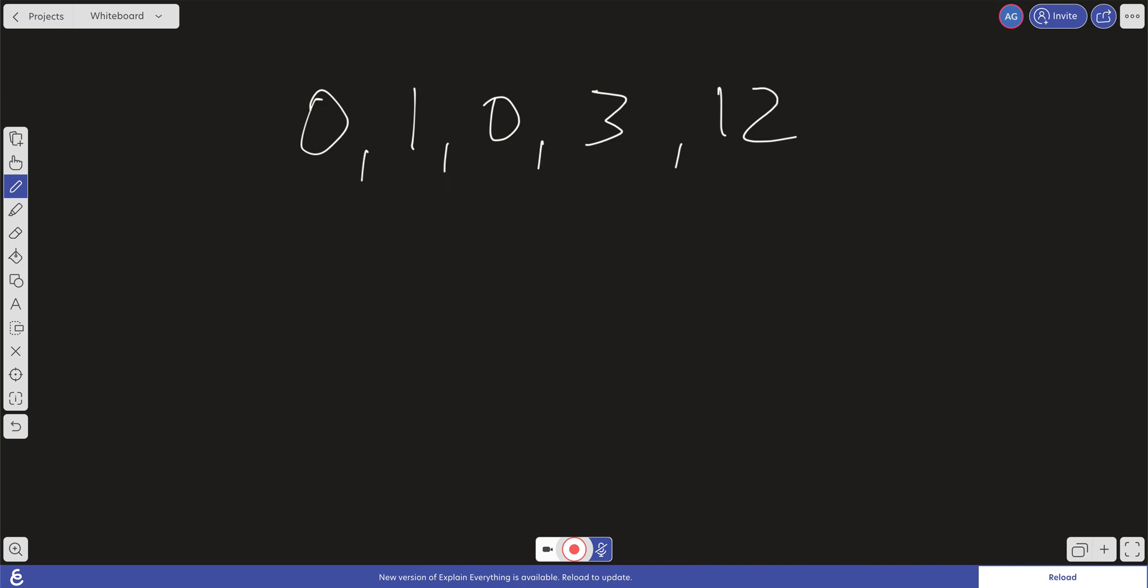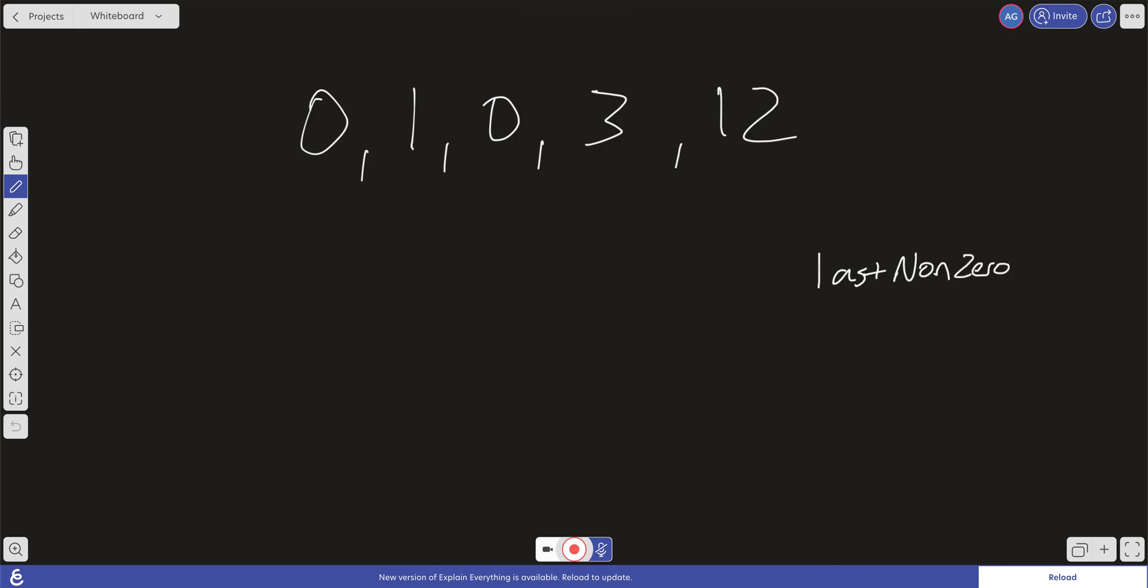Another way we could do this is using a two-pointer approach. So we can create a variable and we can call it last non-zero index. And we'll set that to 0.